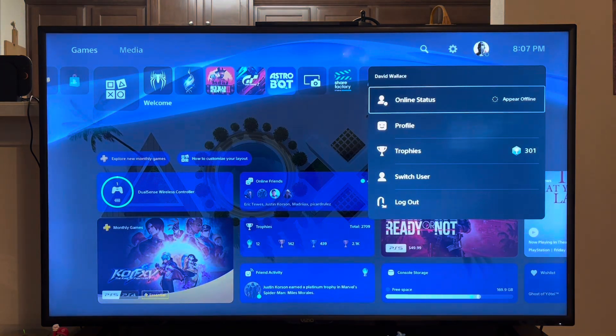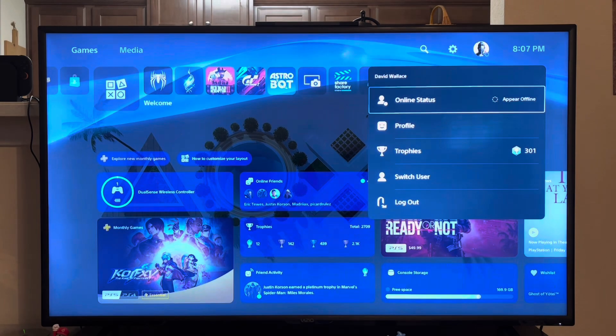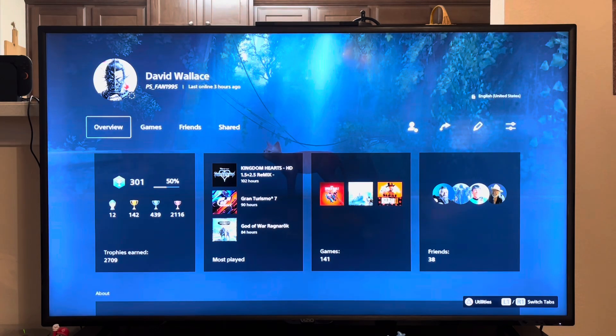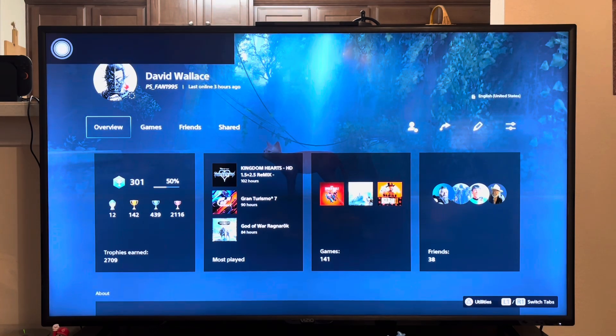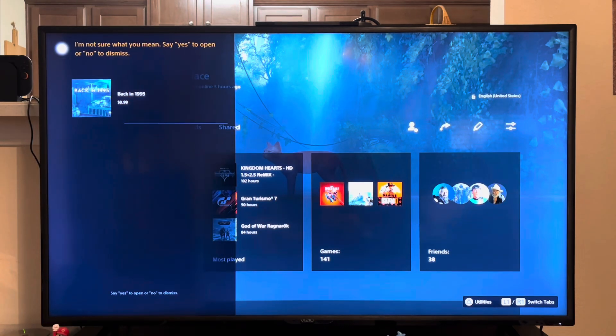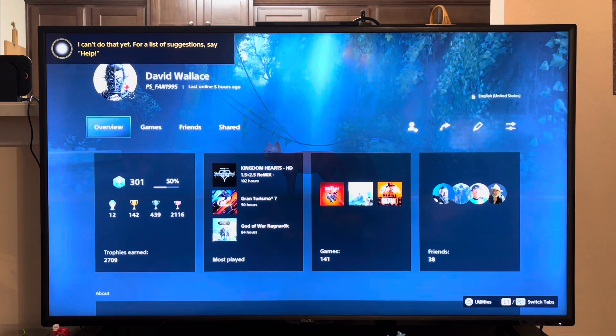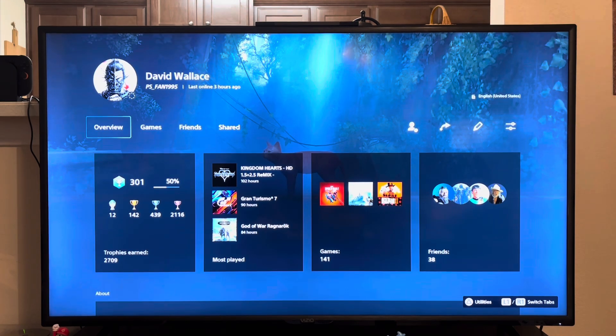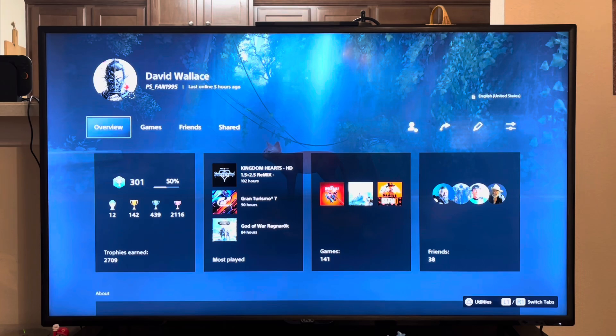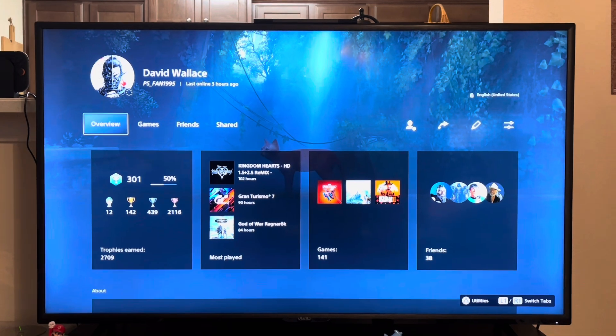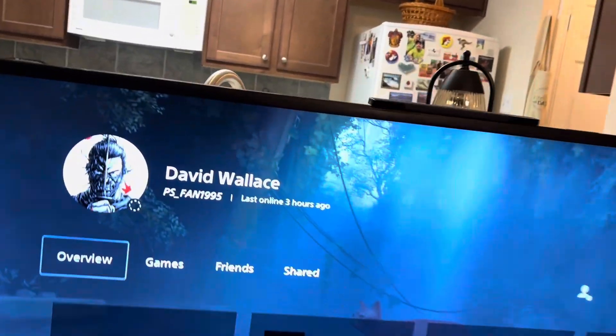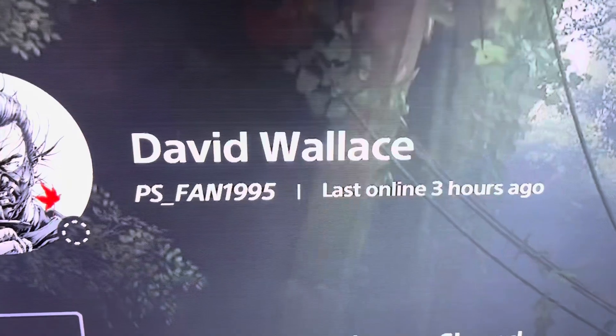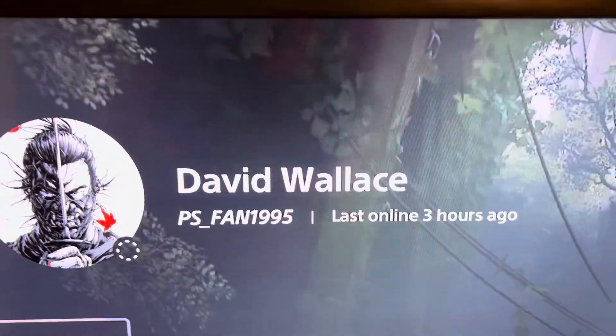Also, if you guys want to follow me I would love to have some more friends on my PlayStation. My username is PlayStation underscore FAN 1995. I will get closer to the screen. That is my username, so yeah feel free to add me.